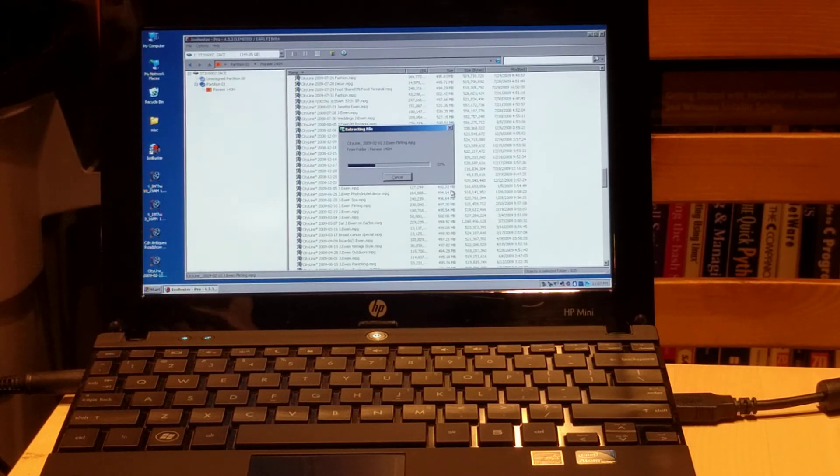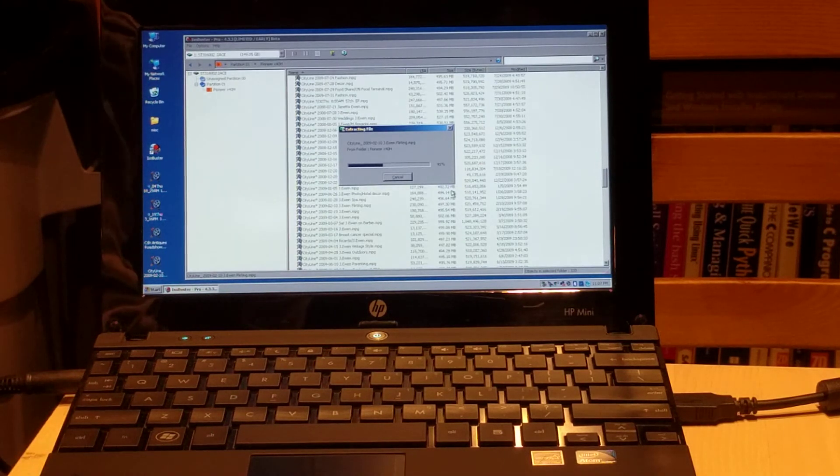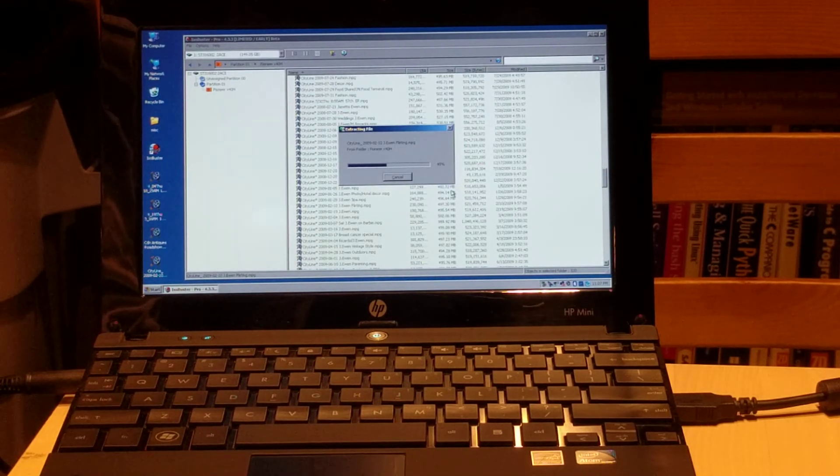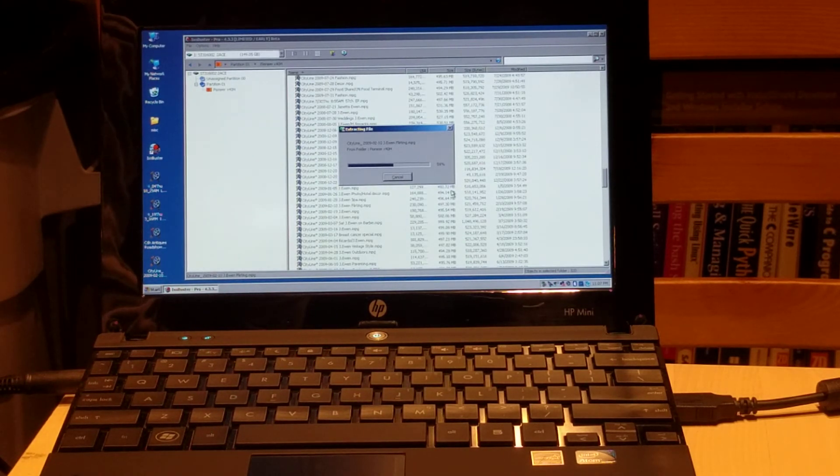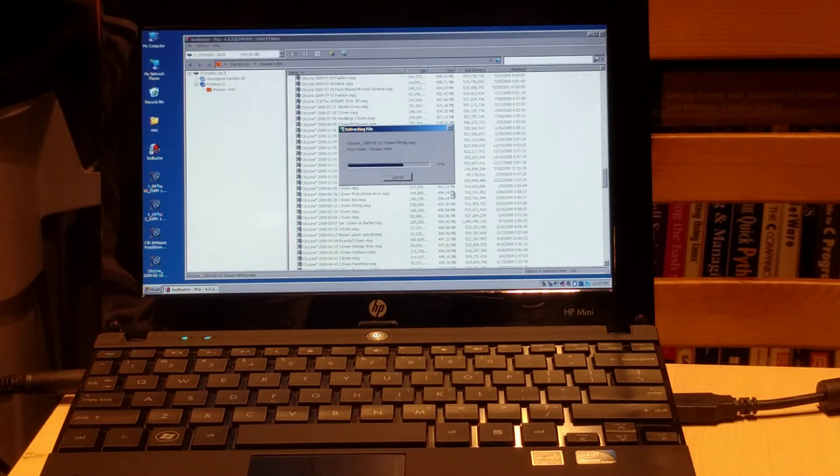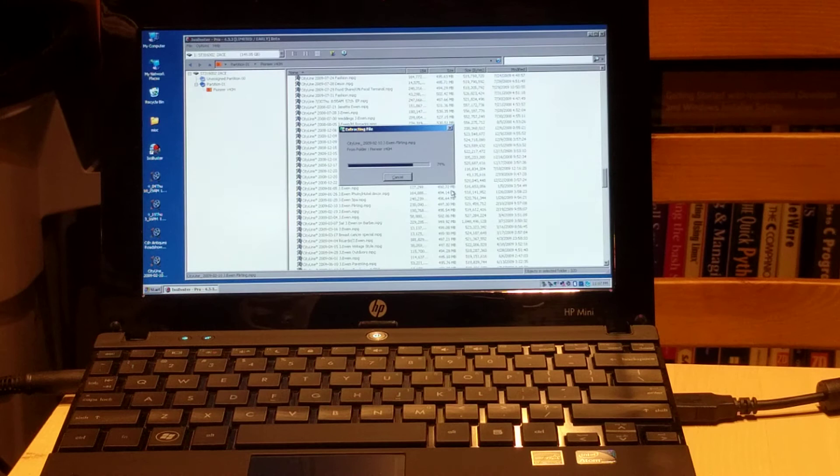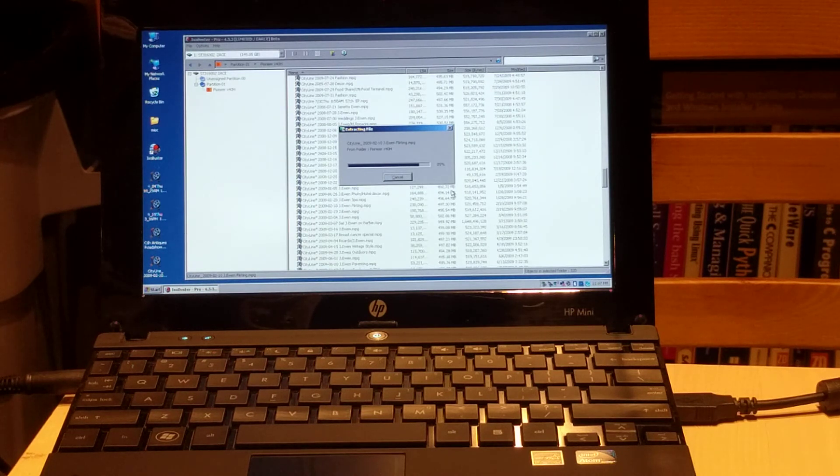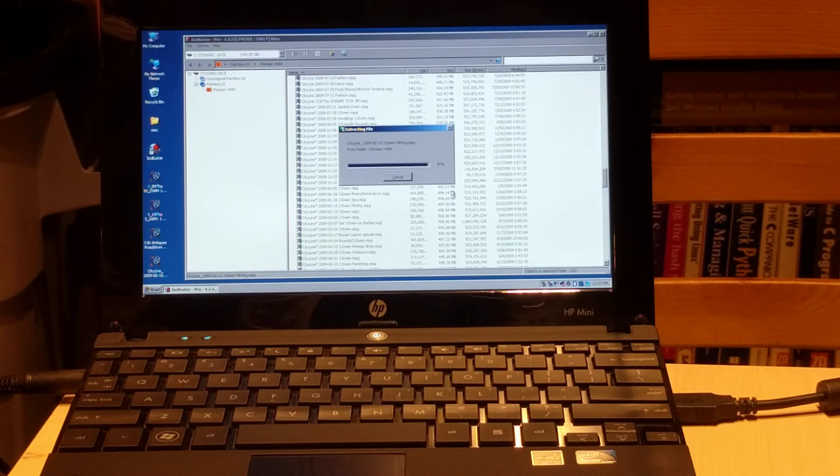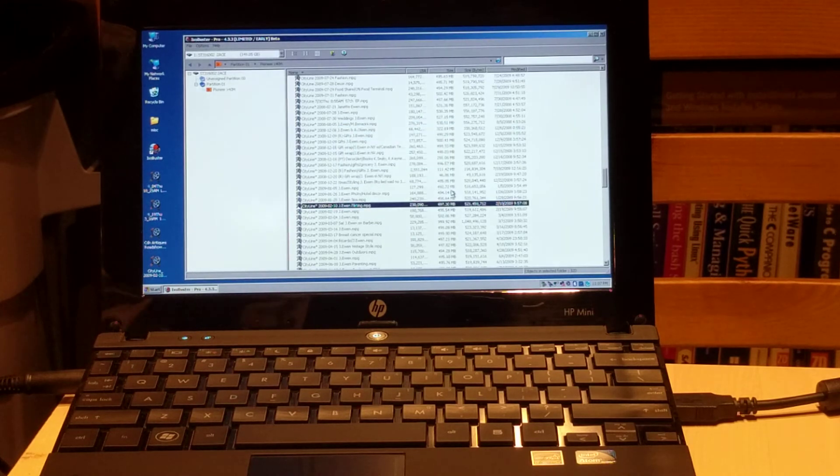And I might point out that this is a PATA drive. In some of the other videos I've shown you, we've used a SATA drive. It really doesn't make a difference to ISO Buster. ISO Buster just sees it as a bucket of bytes. It makes that incredibly easy.